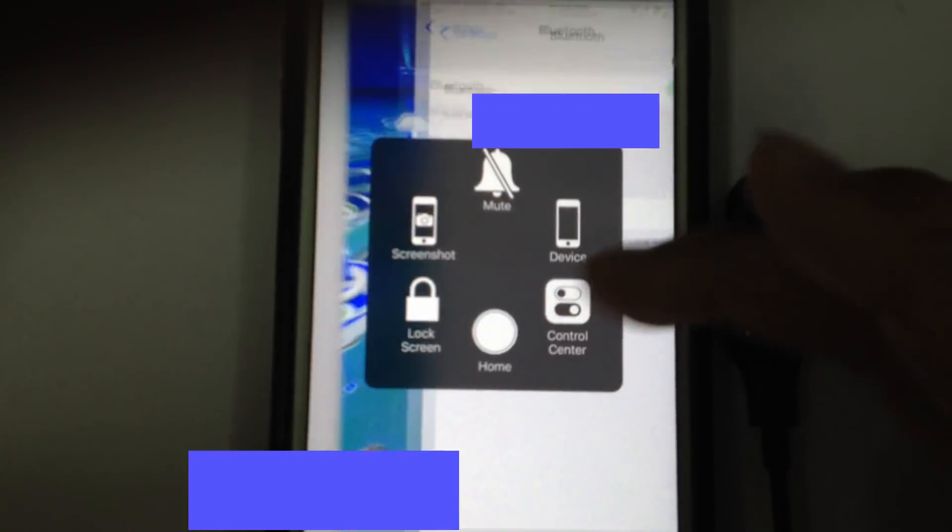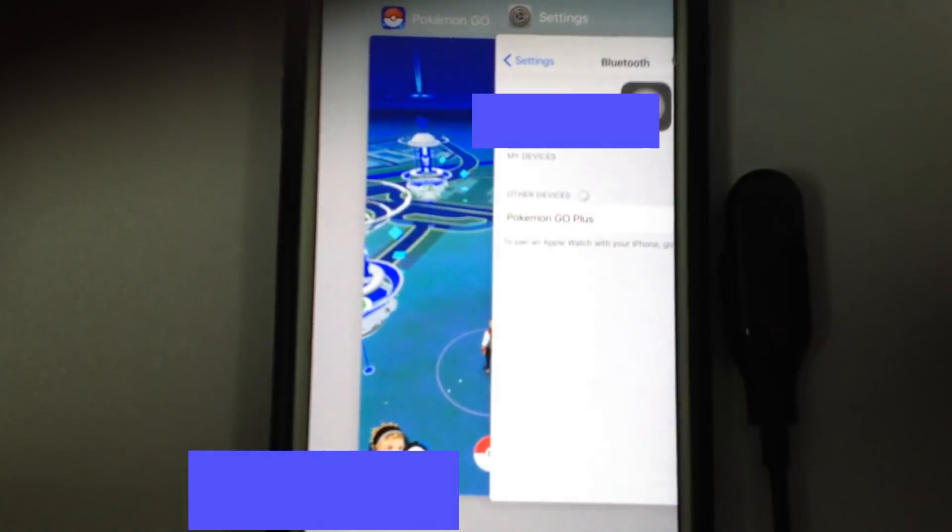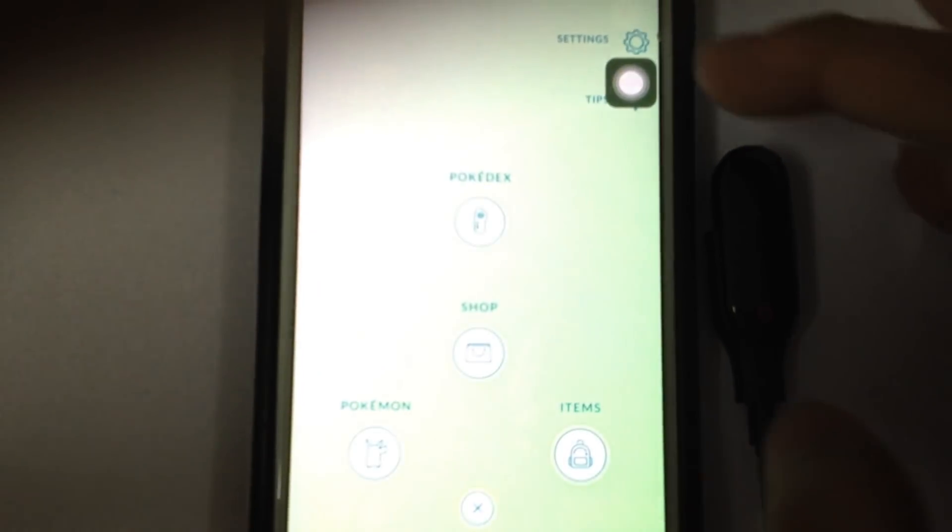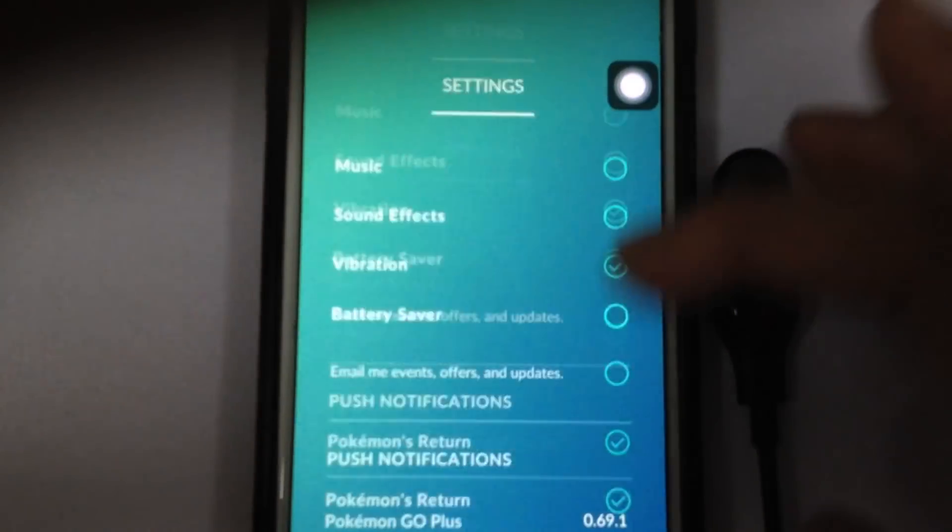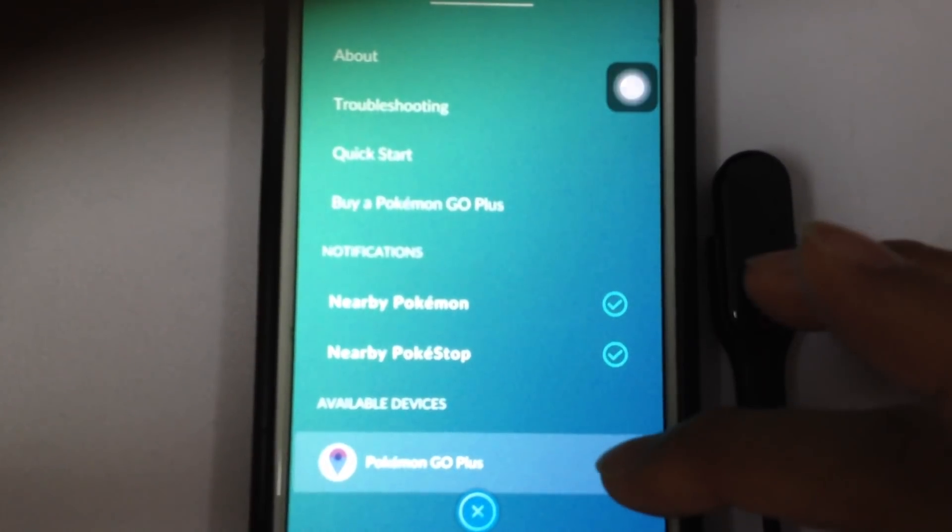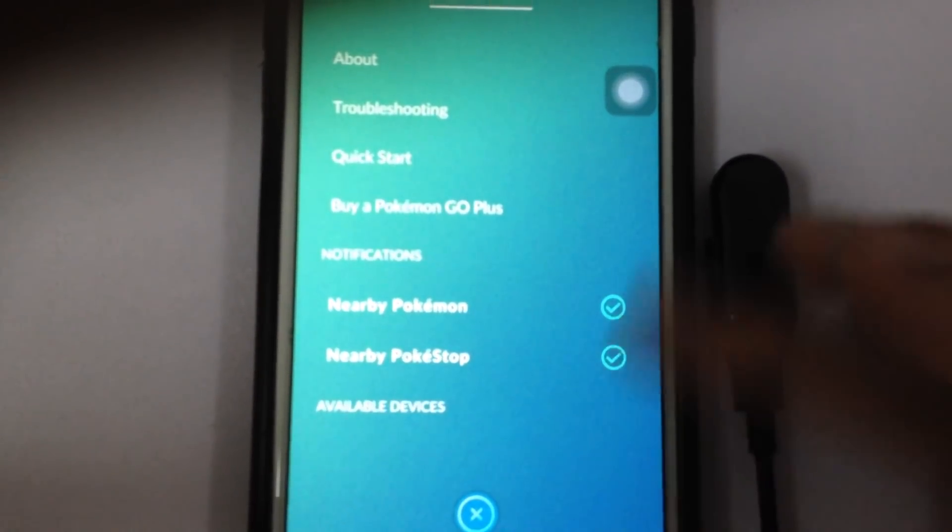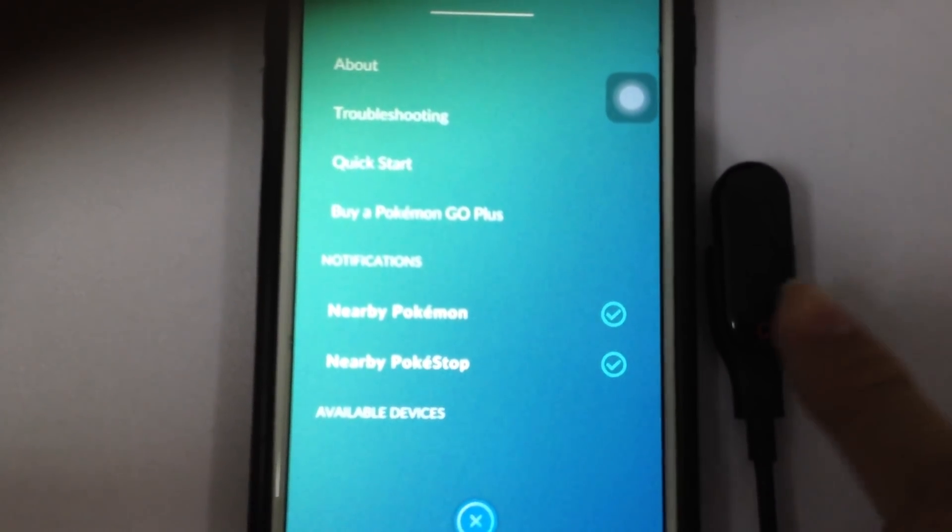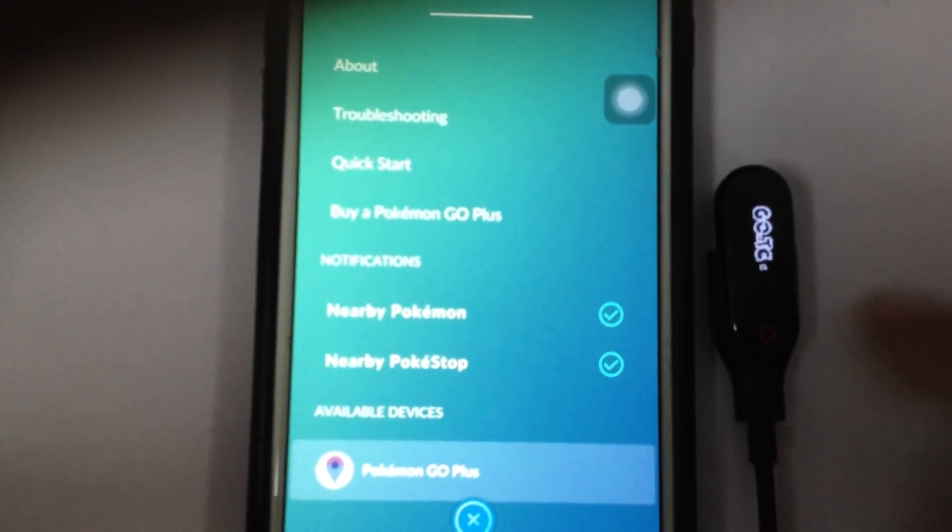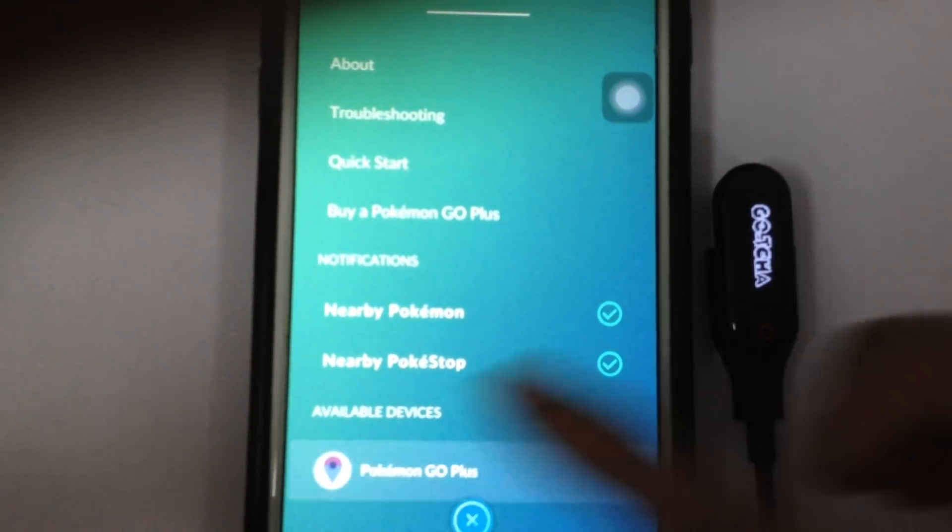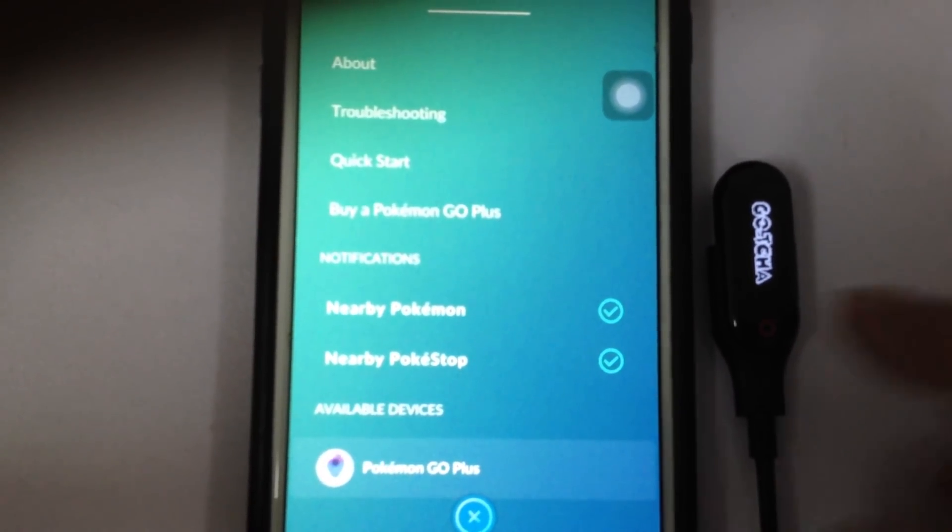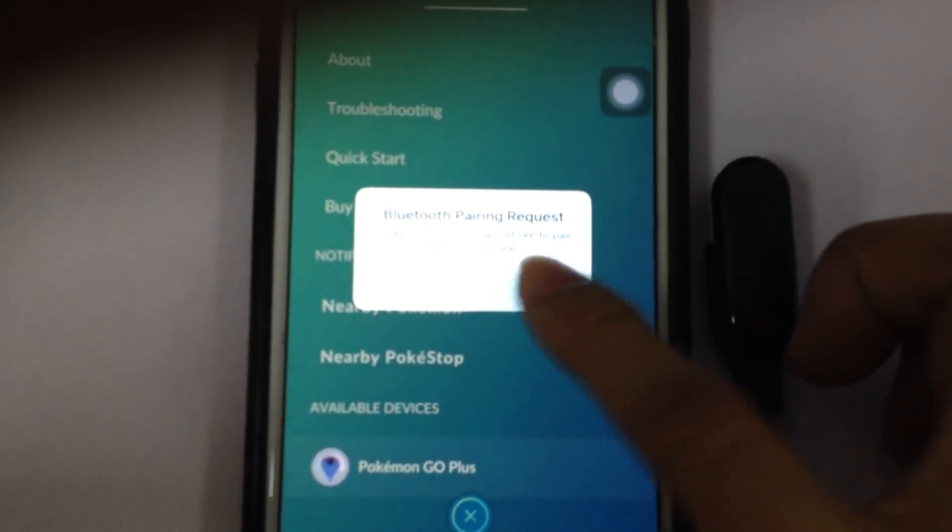Just go to Pokemon Go, click the Pokeball, settings, Pokemon Go Plus. Just click this and do it over again. Just press, then press here, pair.